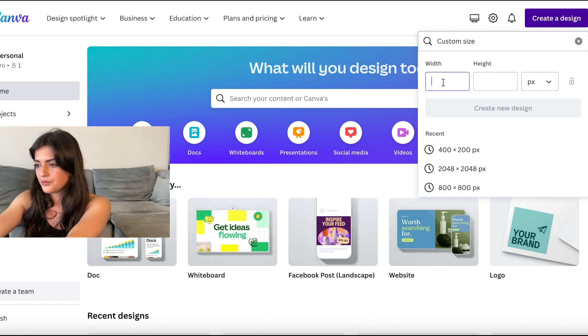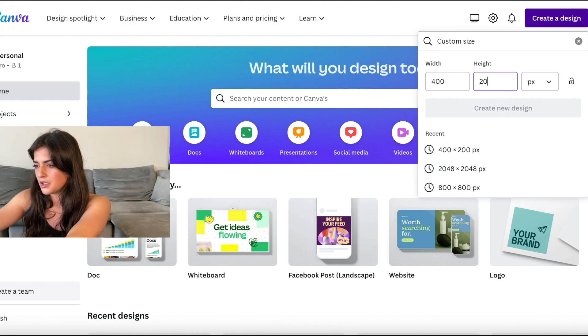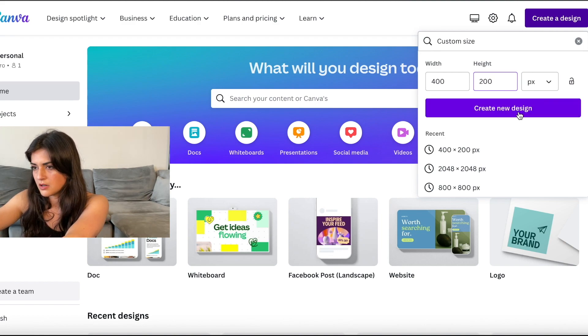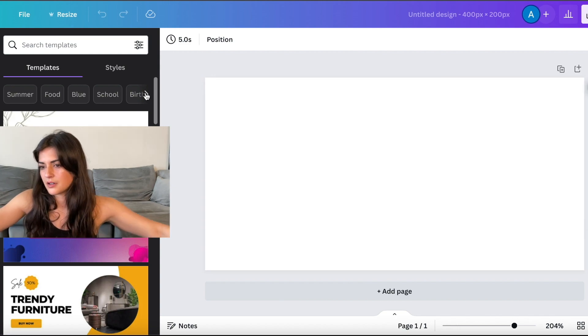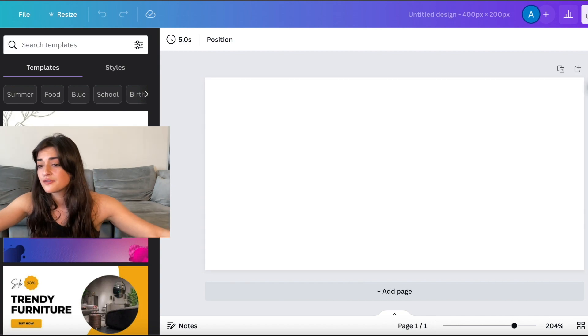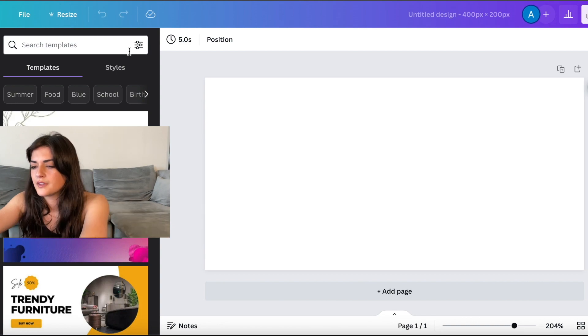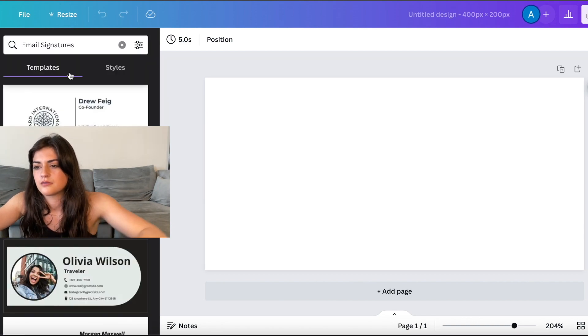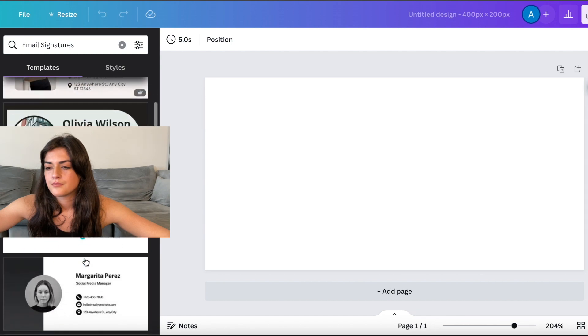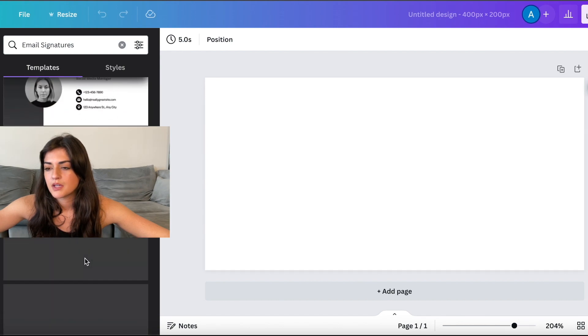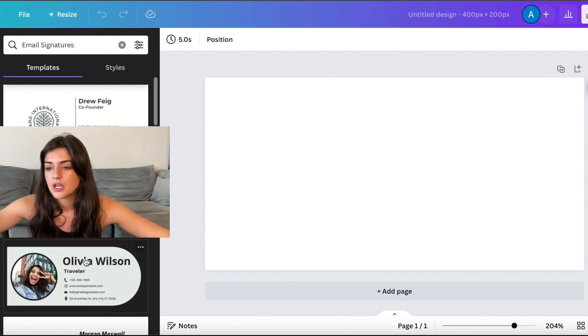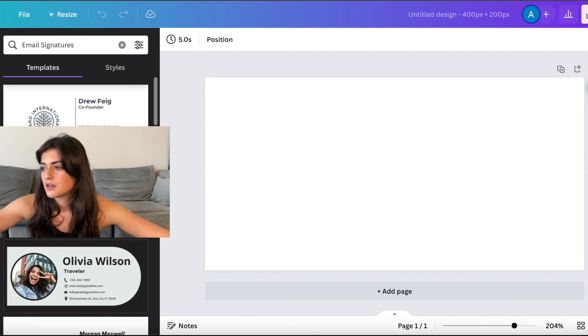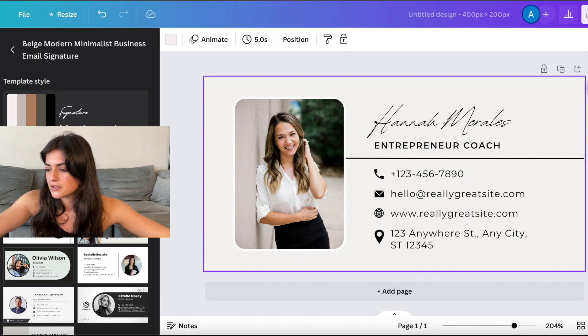I'm going to do 400 and 200 because that is usually the business card size. So you have your little card here. They have templates if you want to use templates or you can create your own. Email signatures. So here are some templates for email signatures. You can pick one, you can create your own, whatever you want. Let's just pick this right here and then obviously you'll edit it.